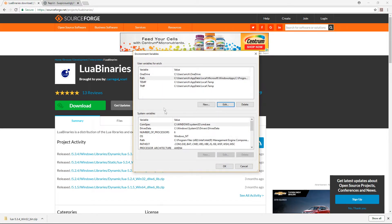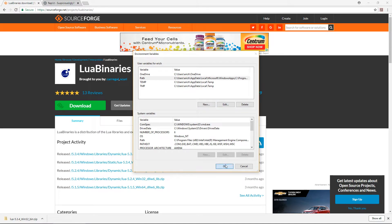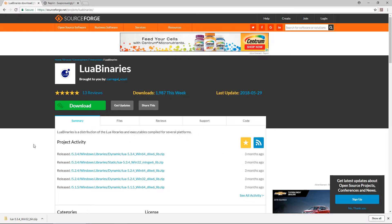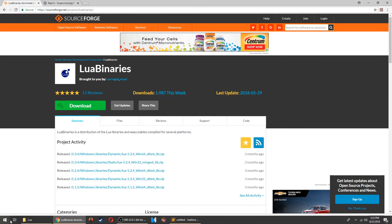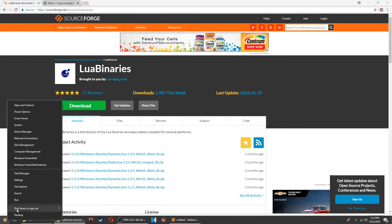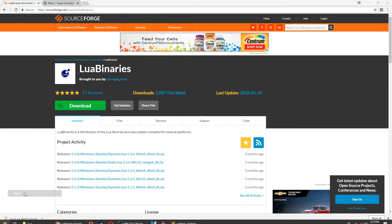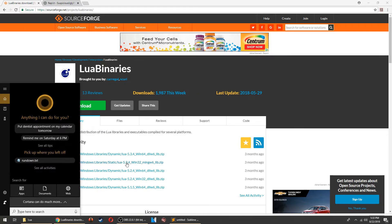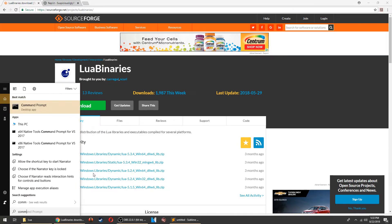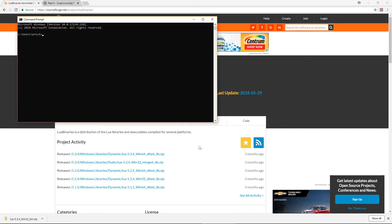You may need to restart your computer after adding the Lua directory to your path for everything to work right. Once you do that, you can start up the command prompt and run Lua scripts by navigating to the directory the script is in, and typing Lua and then the name of the script.